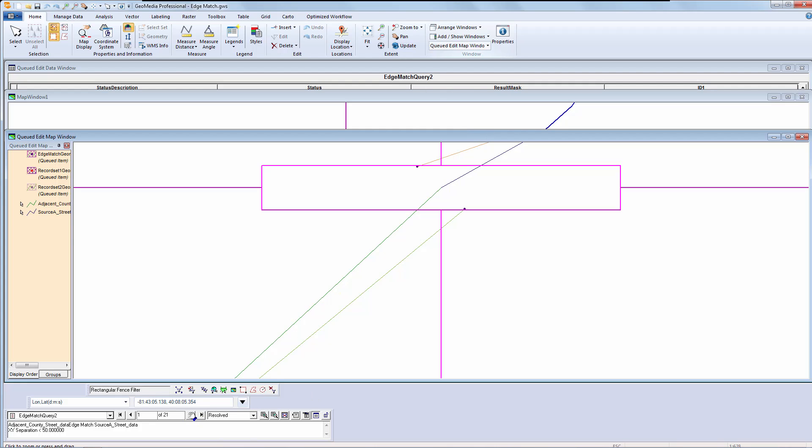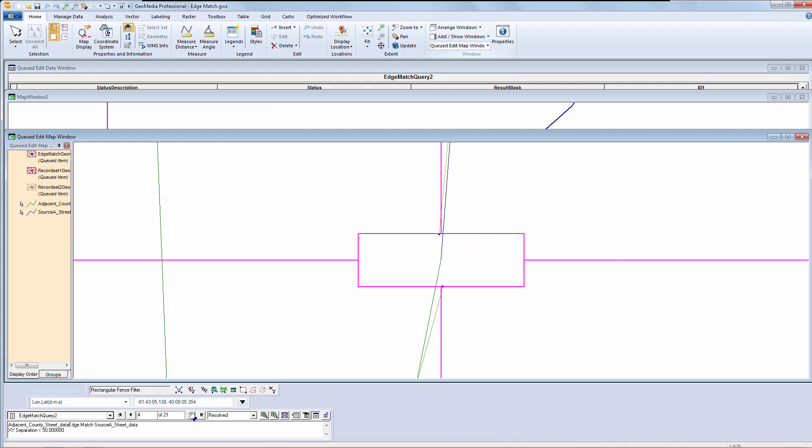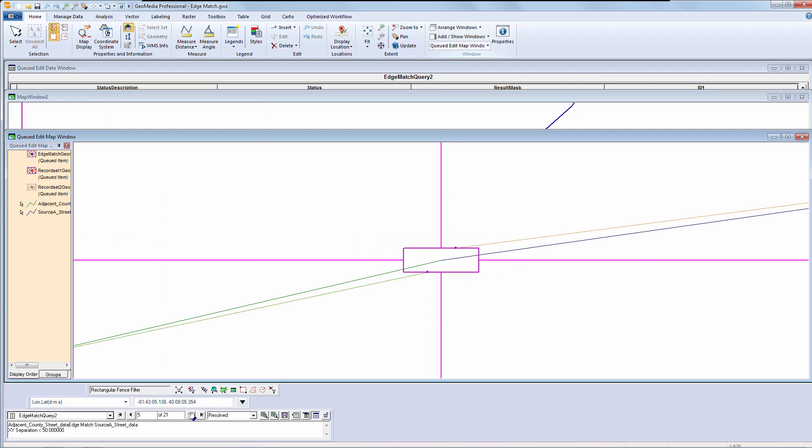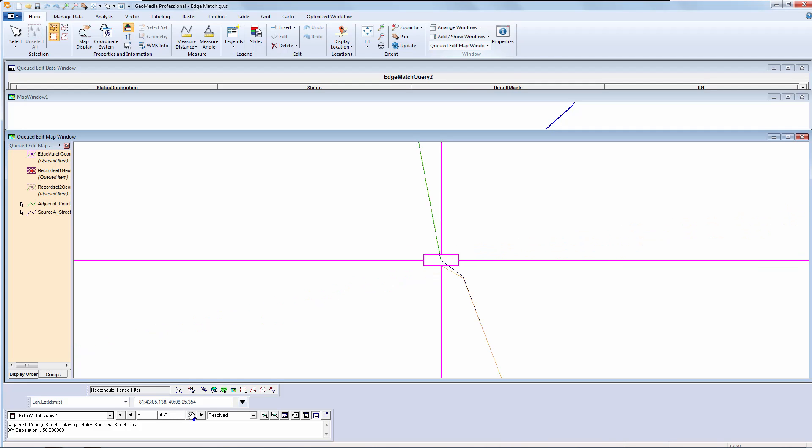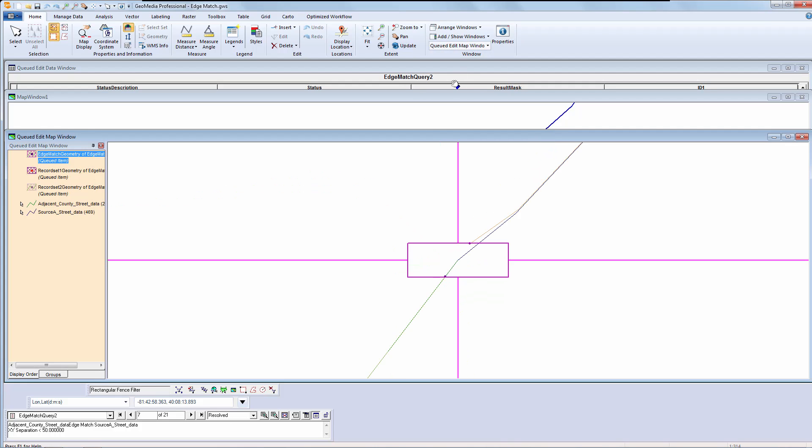I once again have my QtEdit, but this time the status is set to Resolved and the features have been matched. I can navigate through them with the QtEdit toolbar and view the fixes. I think you would agree that it has done a good job of edge matching the features.